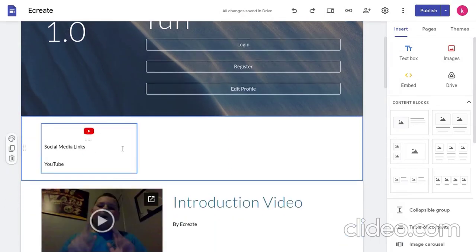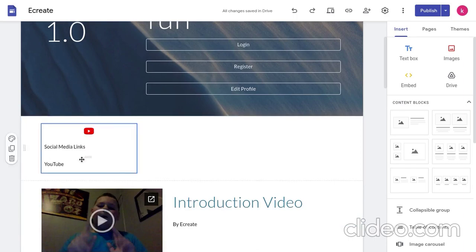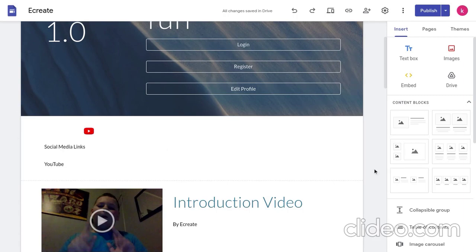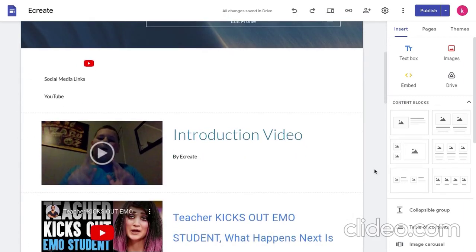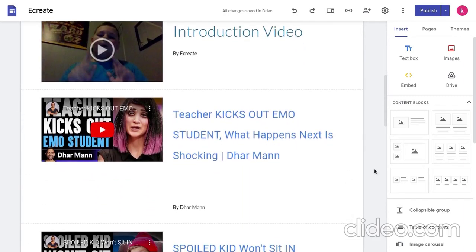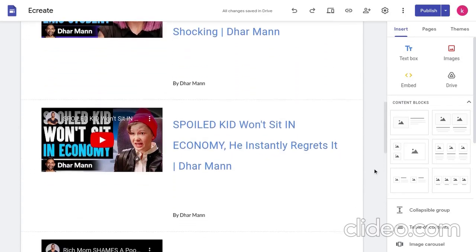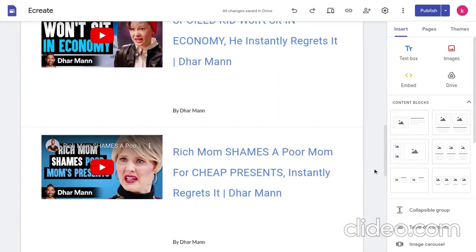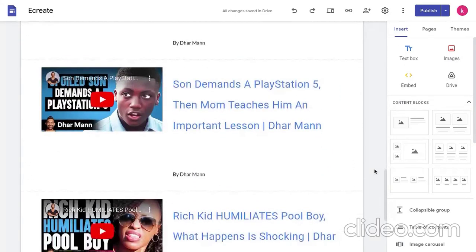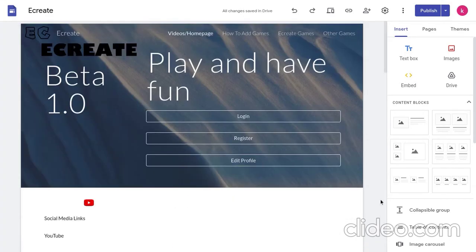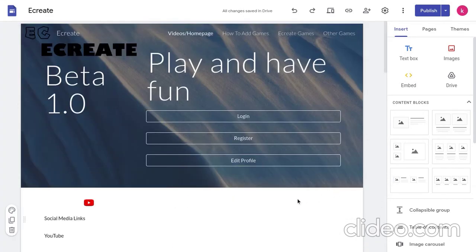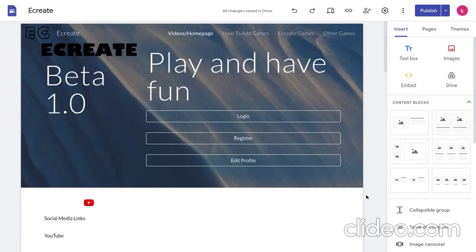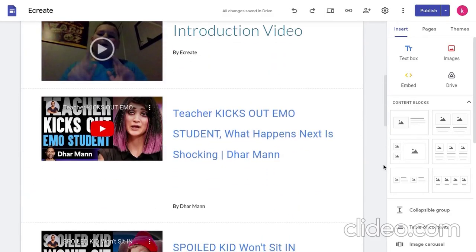Basically on the homepage what you see here is the social media links and the only social link that's there is my YouTube. Then, you got some videos that you can watch. This website is actually school friendly. There is no certain app that you have to download in order to play the games. You can just play it all from the site.